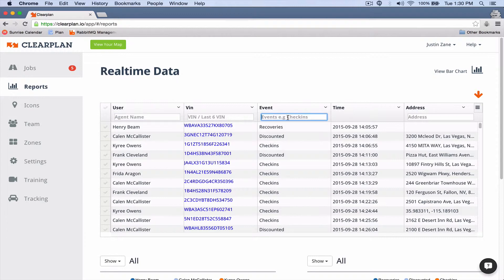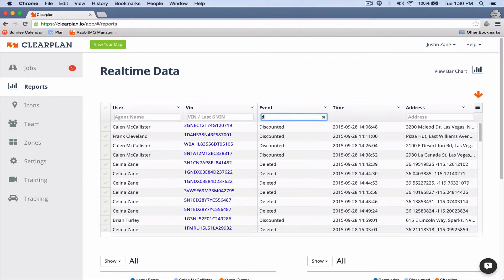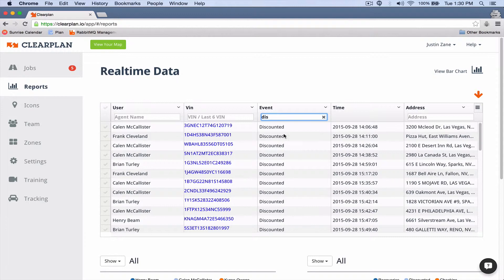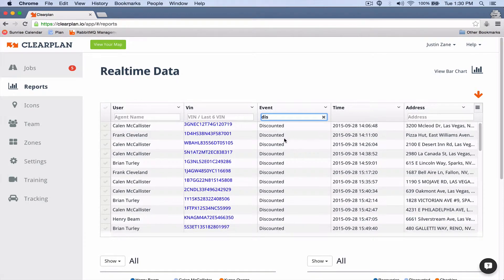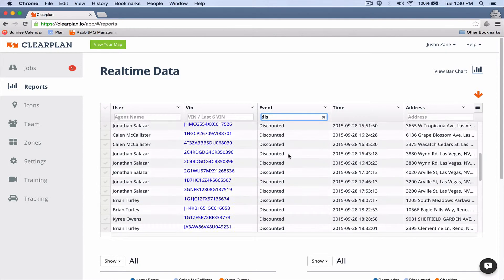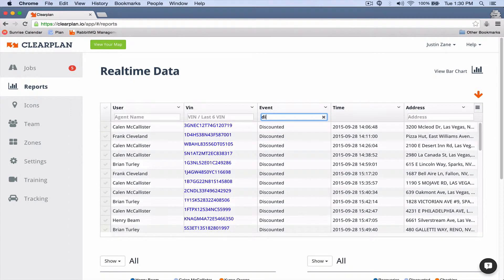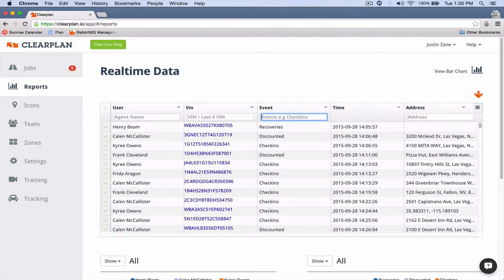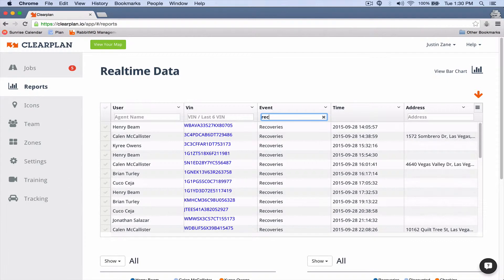I could come over here to events and I could type in discounts. So if I just type 'dis', now I have all my discounted addresses, or I can type in recoveries and I can look at all my recoveries for this day.